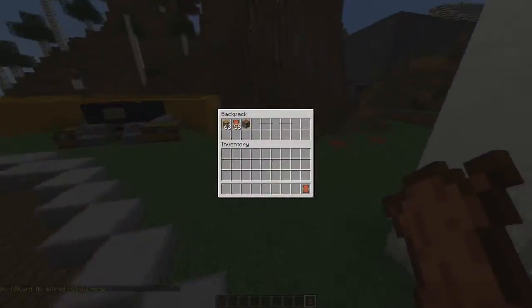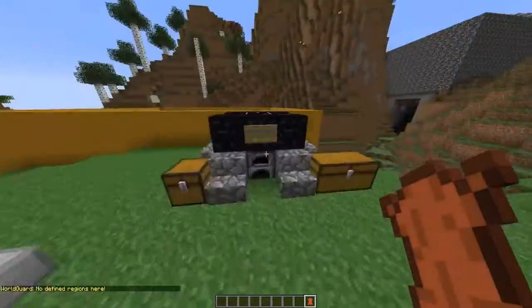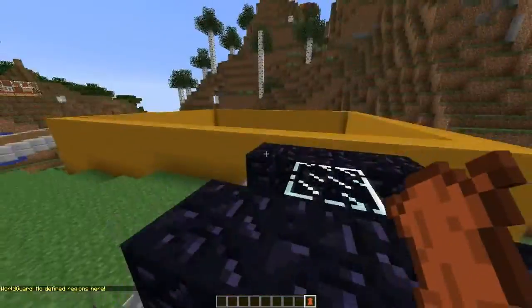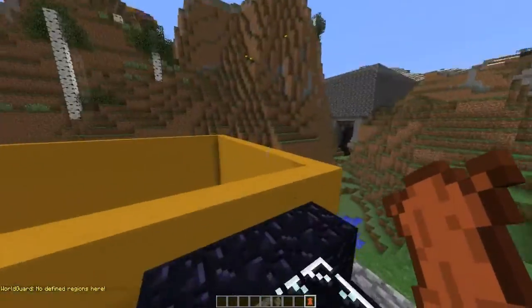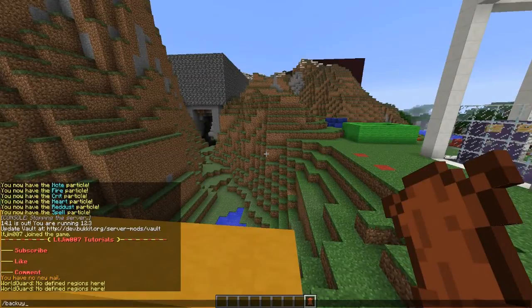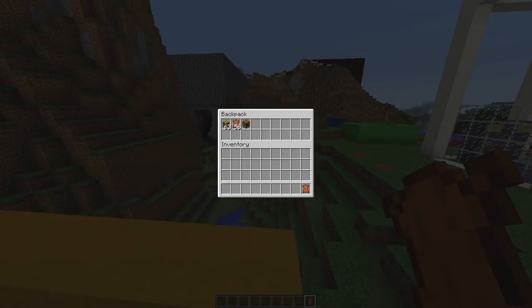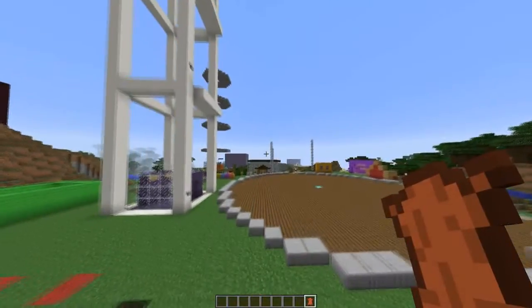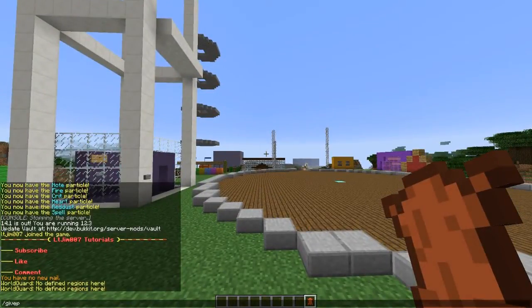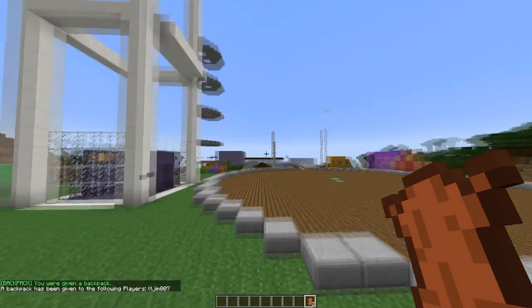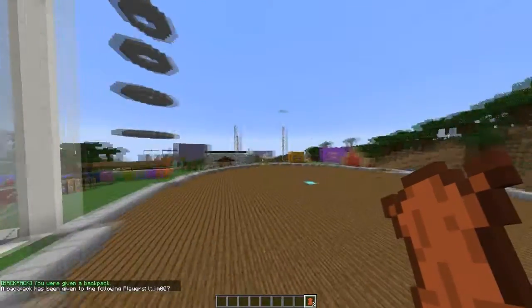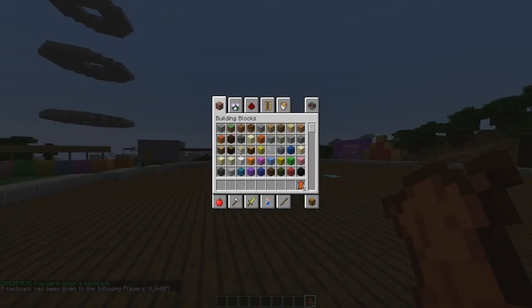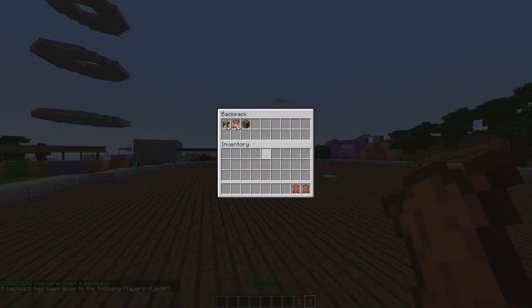You can customize this in the config, which I'm going to show you in a second. There's a couple of commands like backpack which opens the rucksack, and you can also give people backpacks. Backpack ltgym, that's given me one, so now I have two like this.